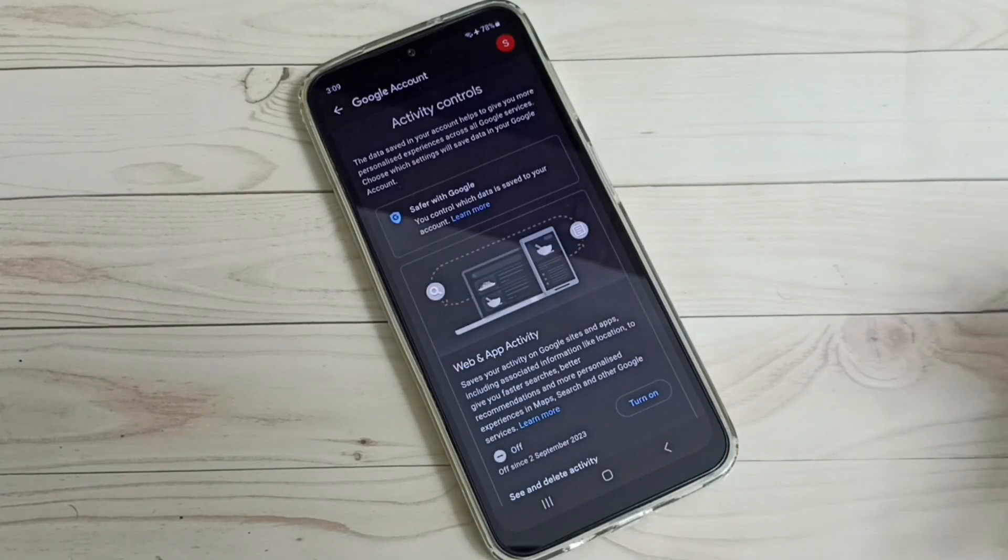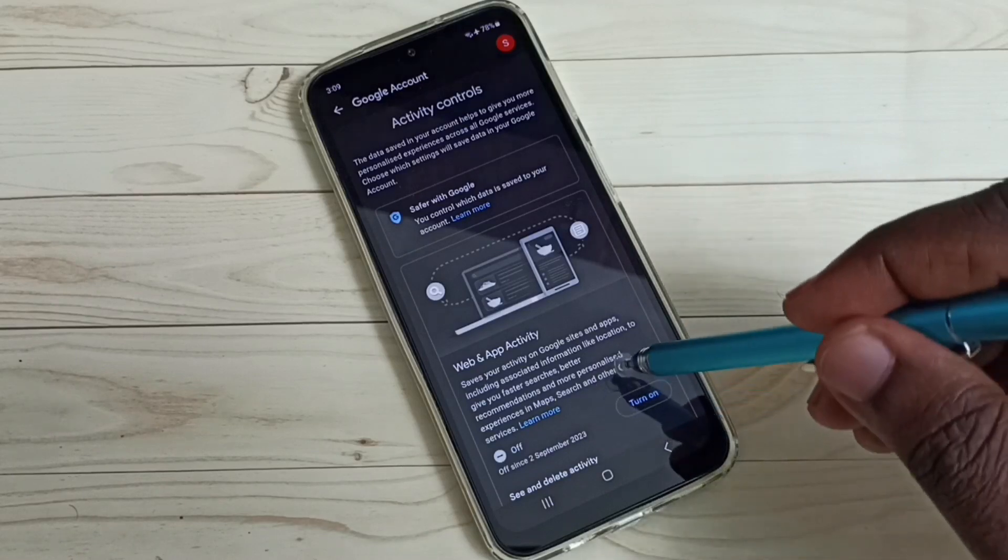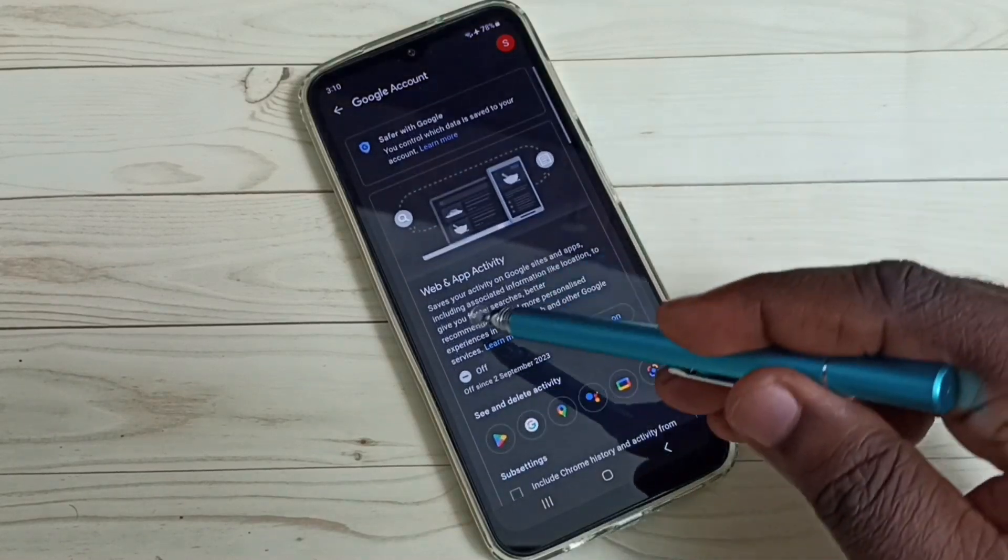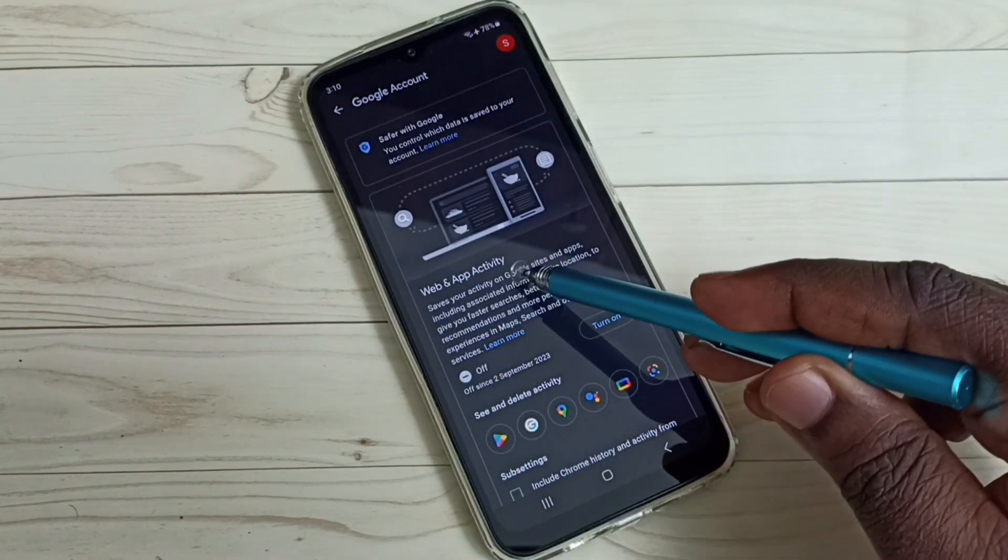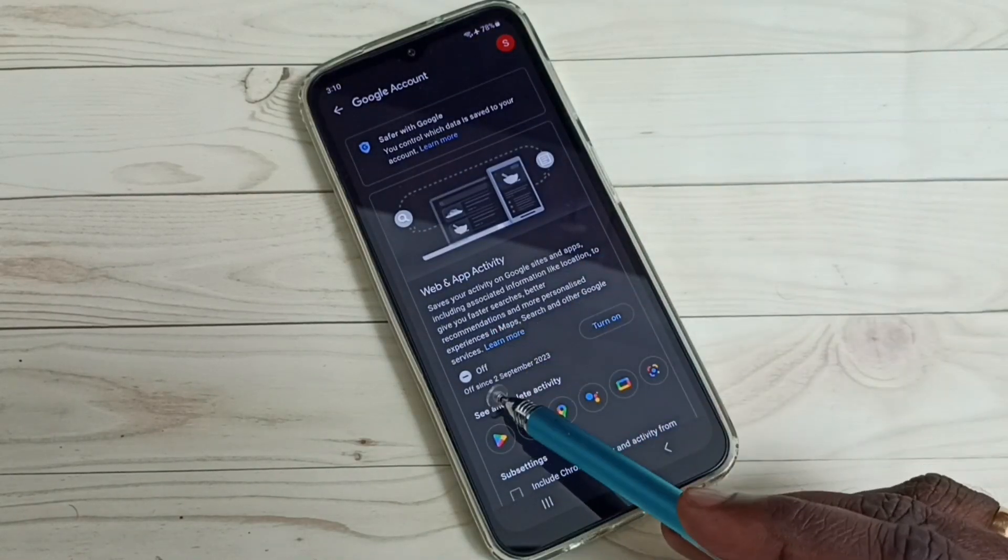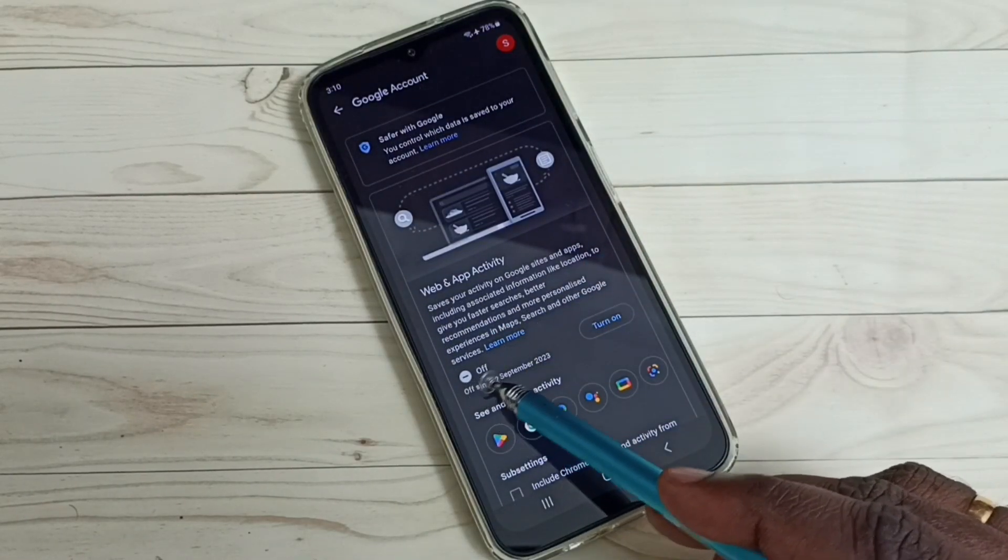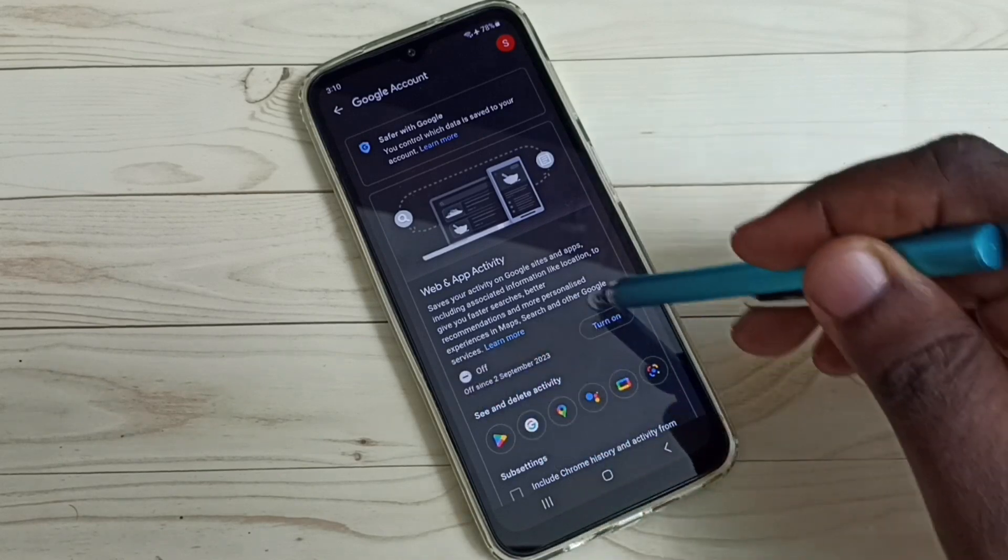Here we have to turn off Web and App Activity. Right now it's off.